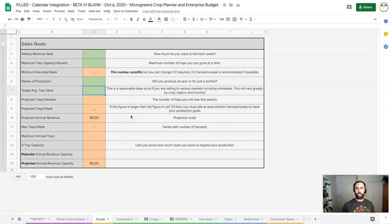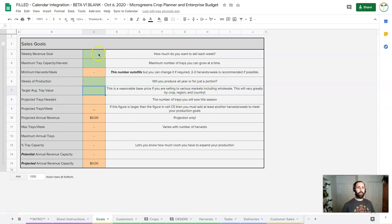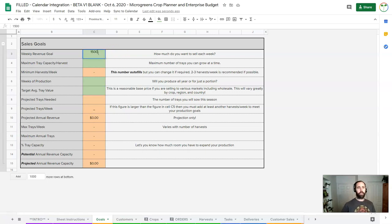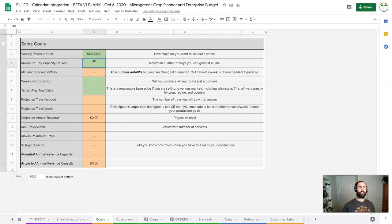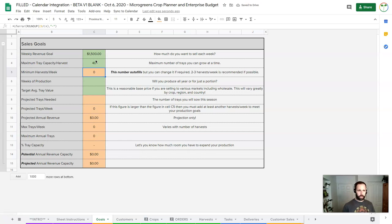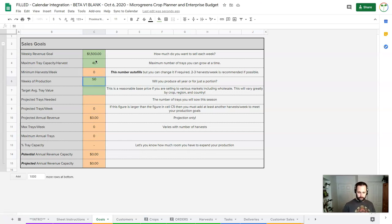So let's try this out here. Let's say I have a weekly revenue goal of $1,500 and I can produce about 40 trays per harvest, and I can do two harvests a week. Now I figure out how many weeks of production I want to do. I'm going to do 50 weeks.